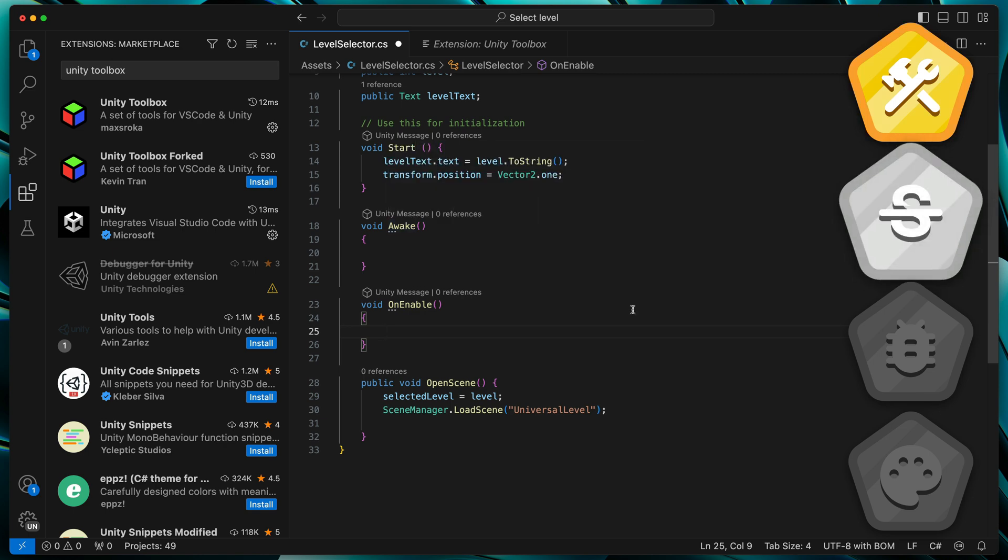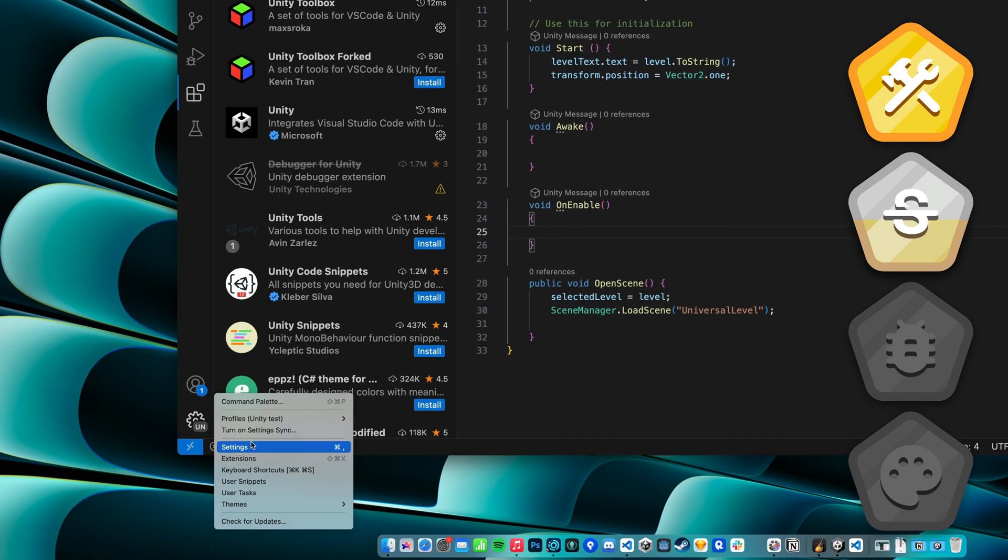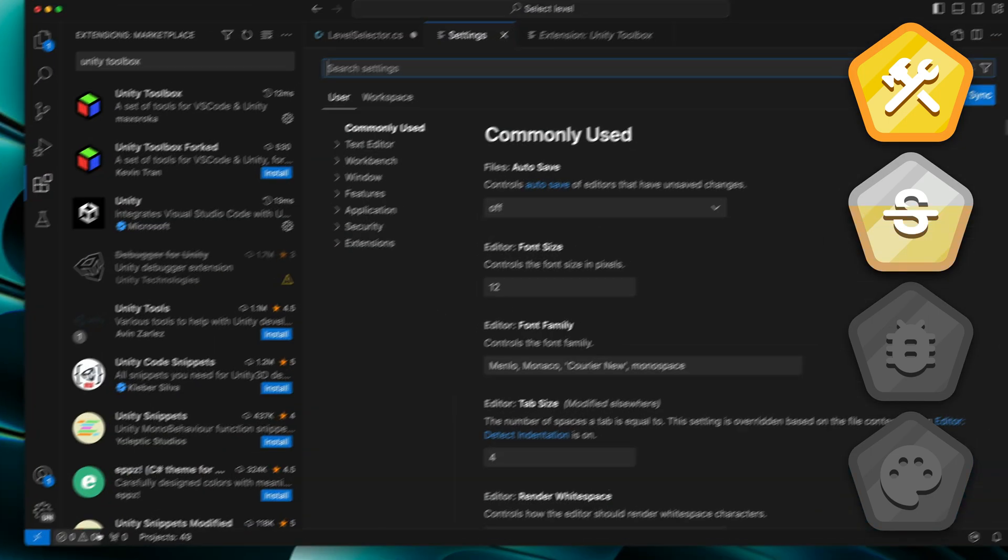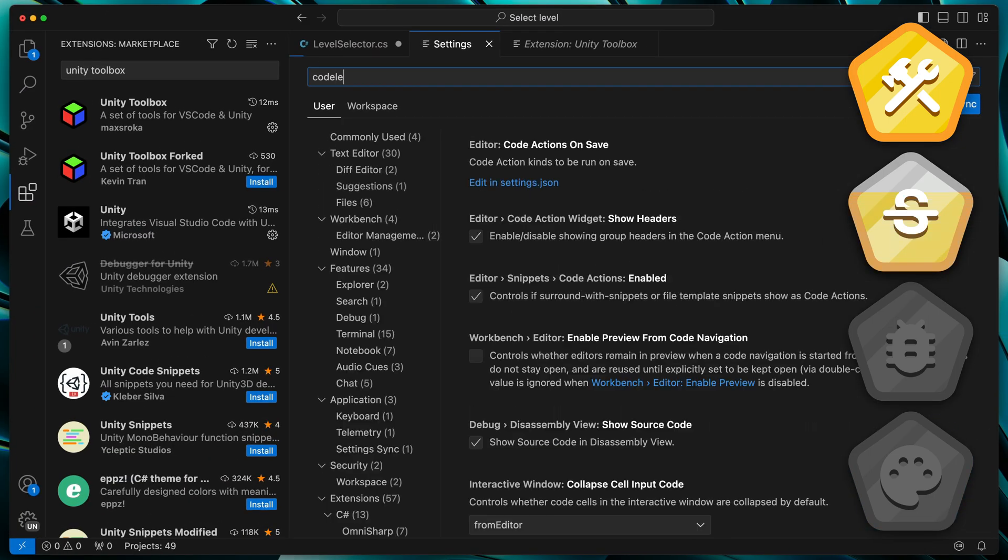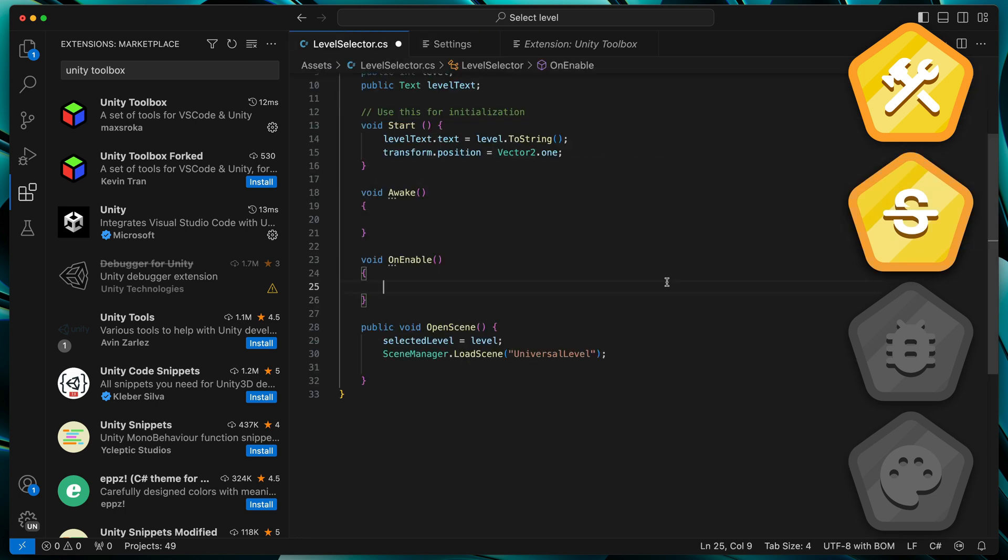If you don't like those small grey text above each method, go to Visual Studio Code settings and search for Code Lens. You can disable them just like that.